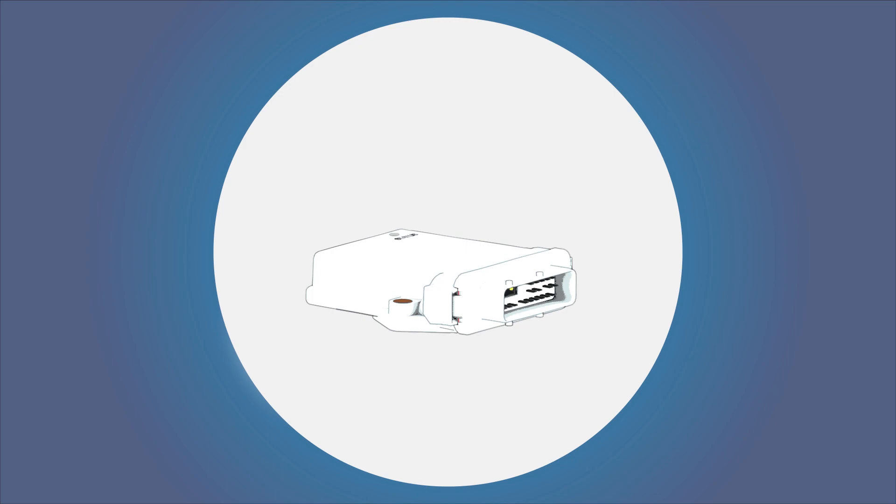To establish a data connection via the mobile telephone network later, insert a mini SIM card into the SIM card slot in the connector of the telematics module.